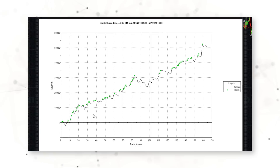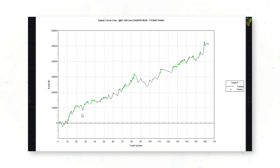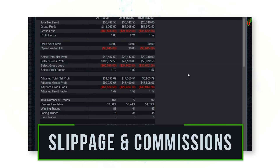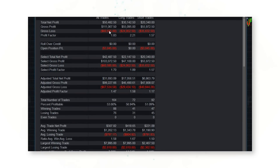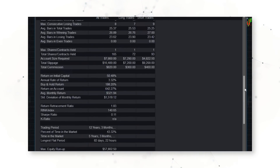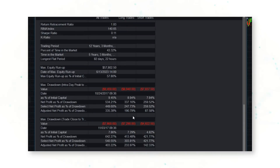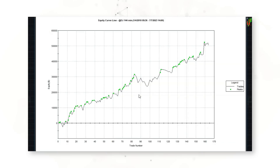This system has made about $50,000 per single contract of orange juice futures traded since 2010, including the realistic costs of slippage and commissions involved in trading orange juice. Again, $50,000 of profit, a 1.8 profit factor, and the max drawdown peak-to-valley about $9,000 in trade close-to-close — about $8,000. A pretty consistent trading approach for the orange juice market.